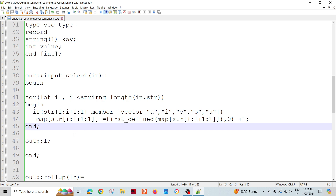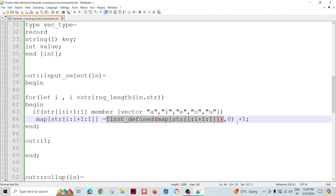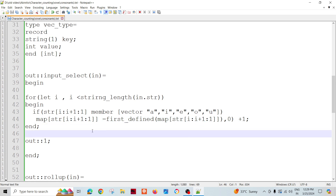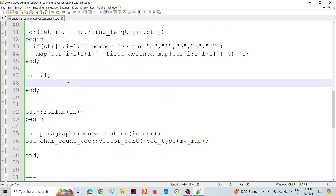Similarly, when 'e' comes for the first time, map['e'] equals 1. Next time 'e' appears, it takes the previous value and increments it by one, becoming 2, and so on. Using this approach, I read all records in input select. Since rollup calls input select for every record, and map is a global variable, it keeps incrementing. Finally the map will have five keys with their corresponding values.